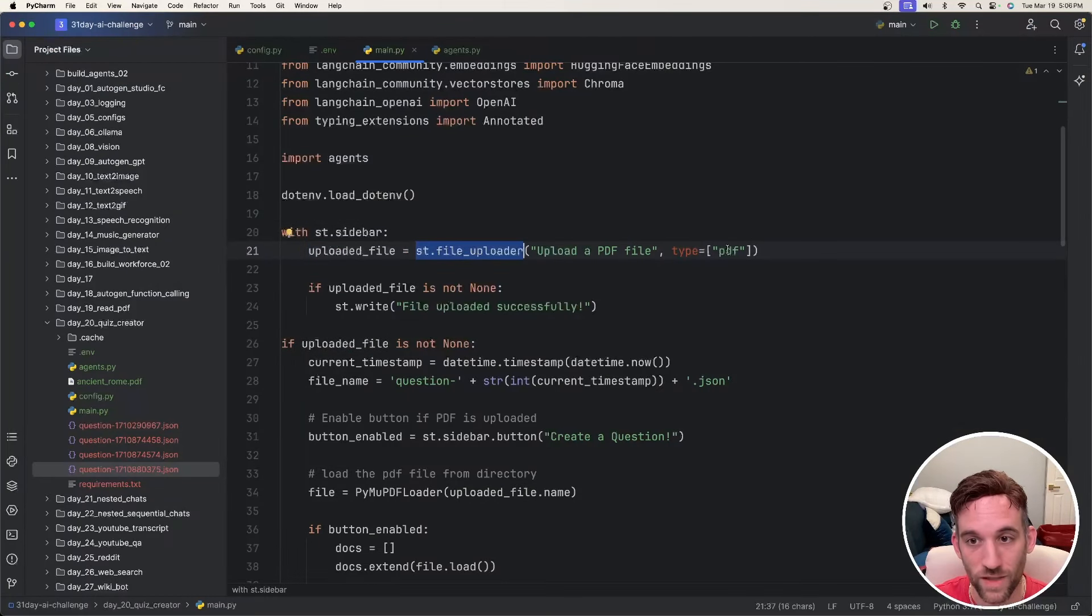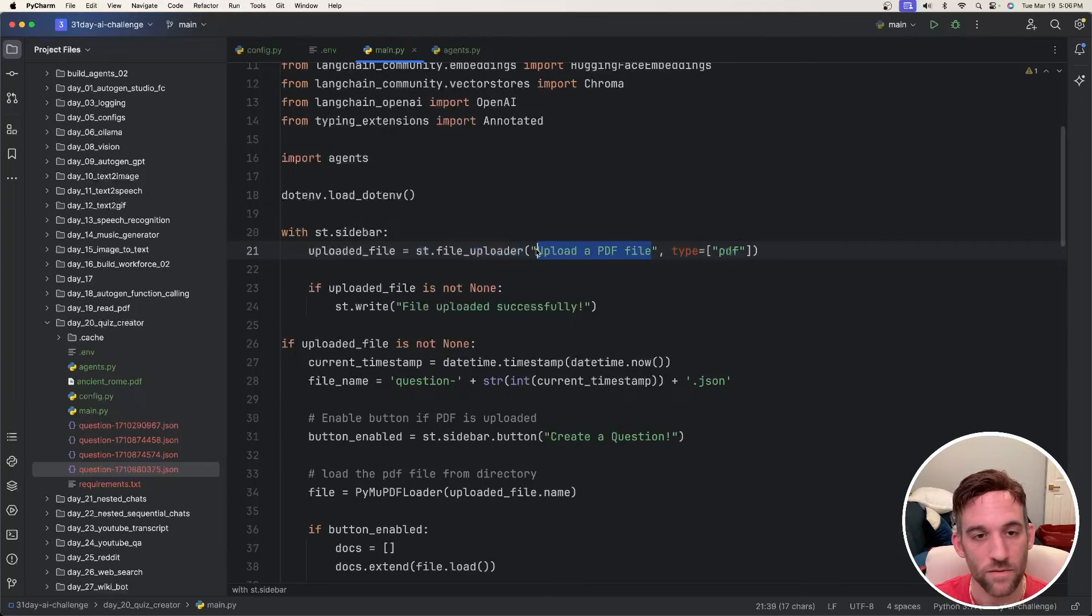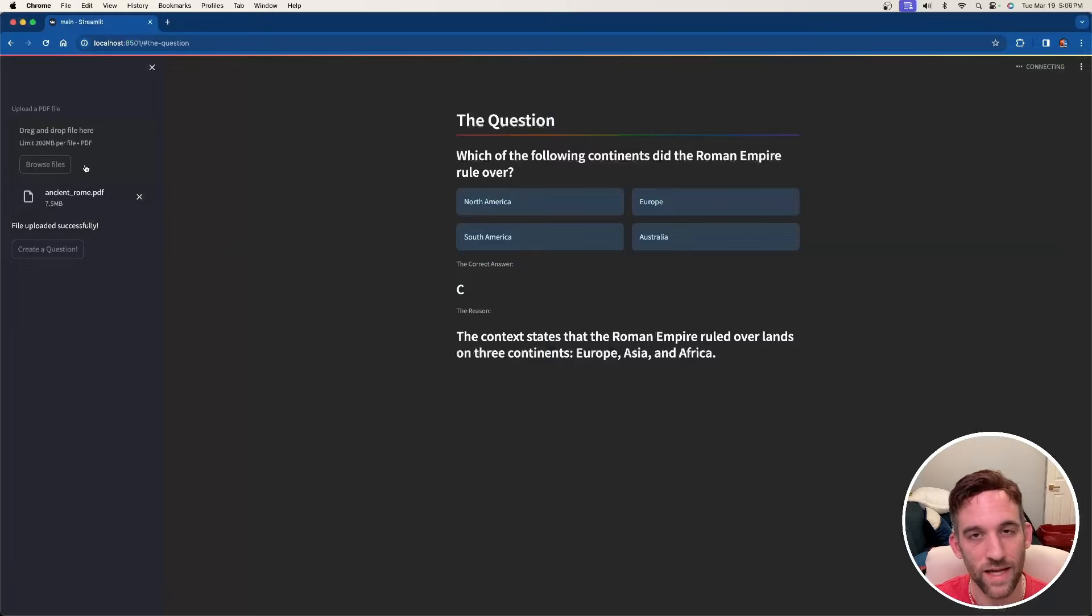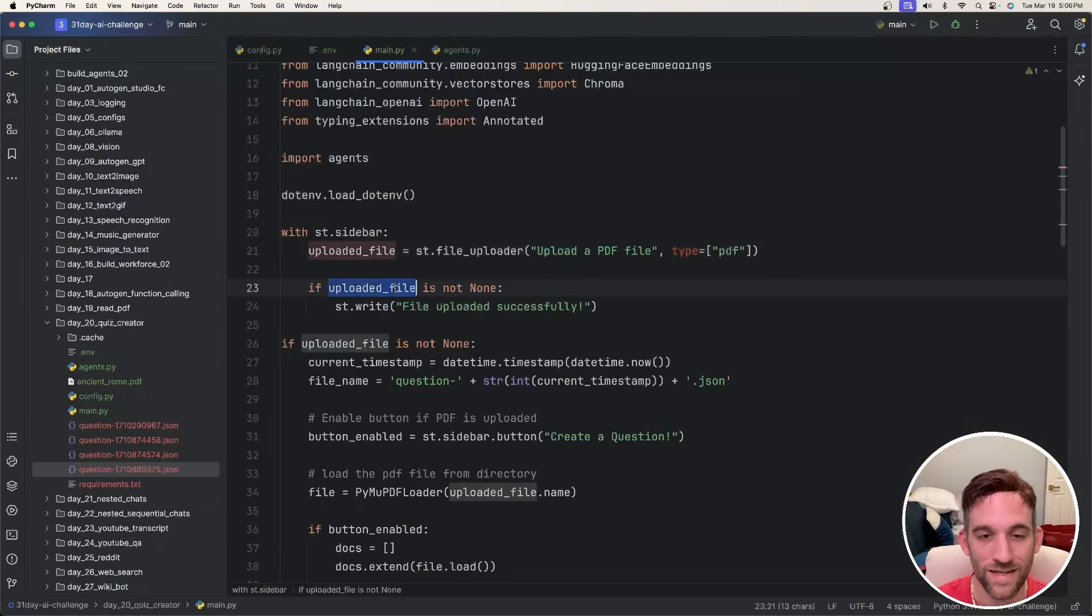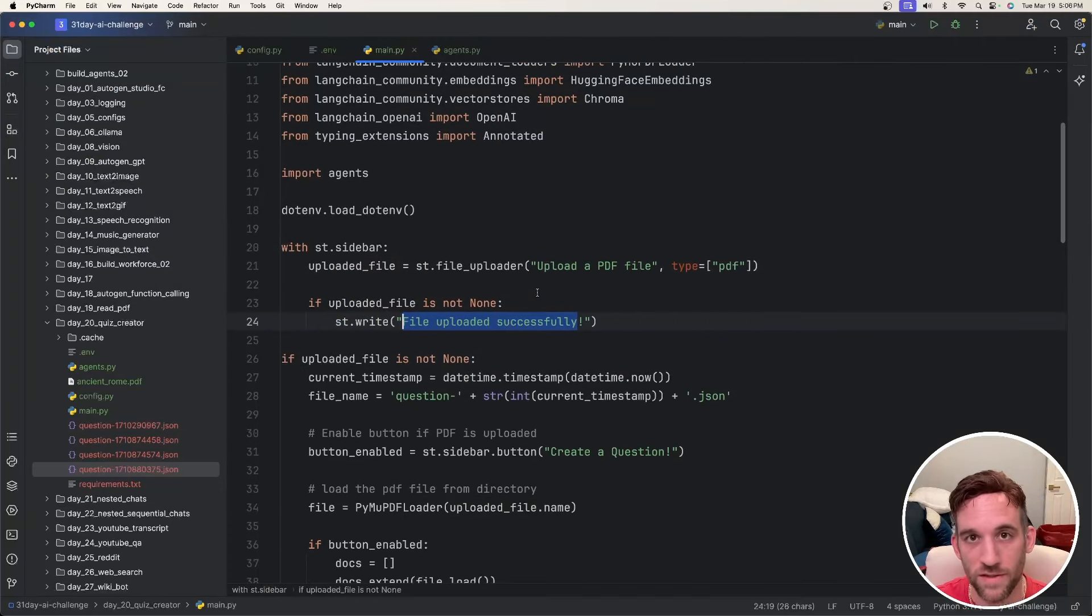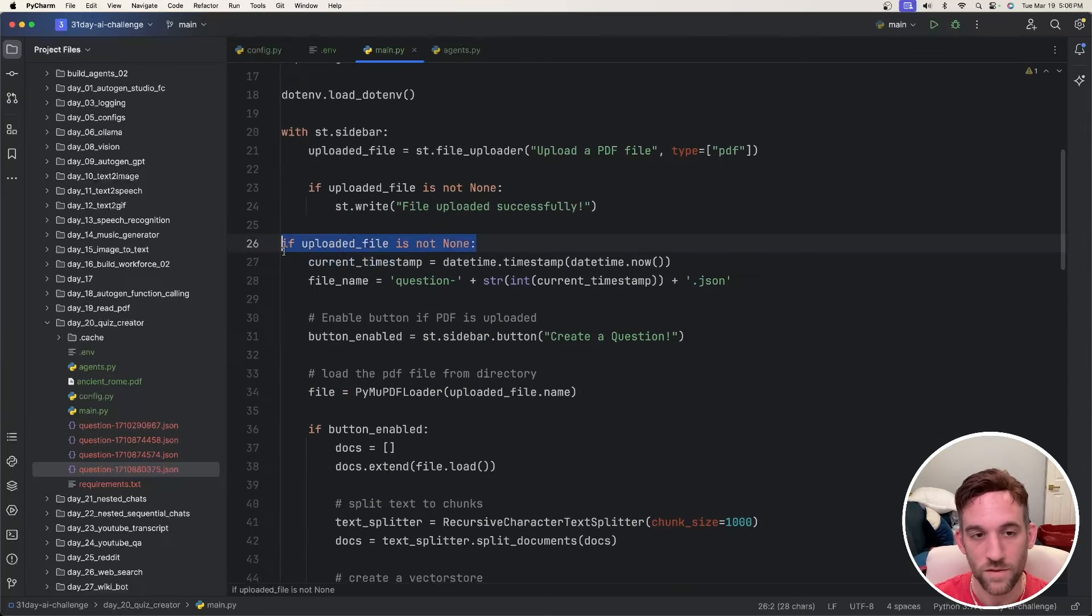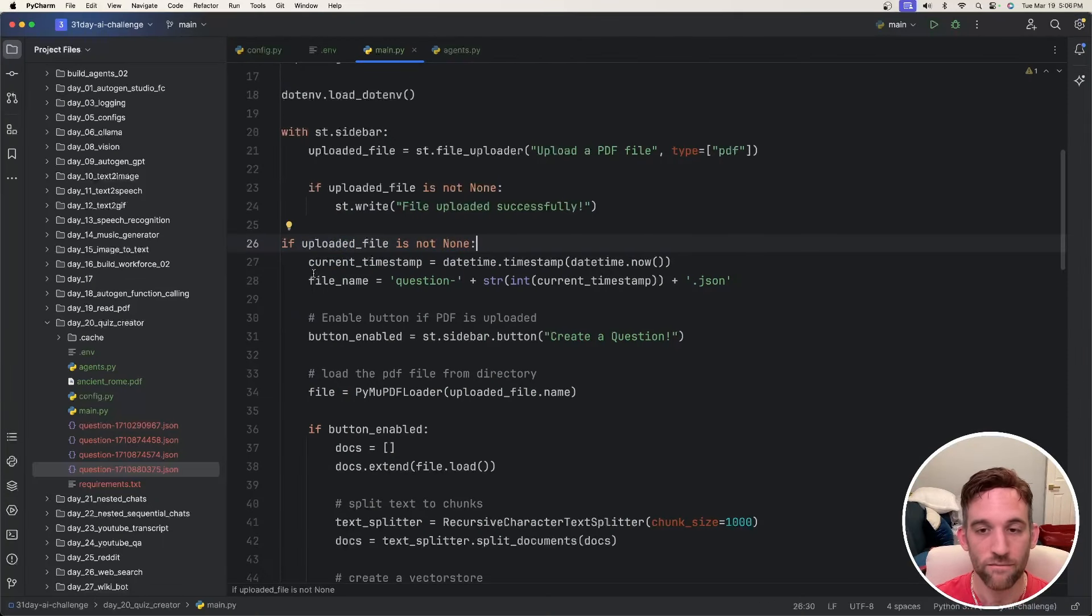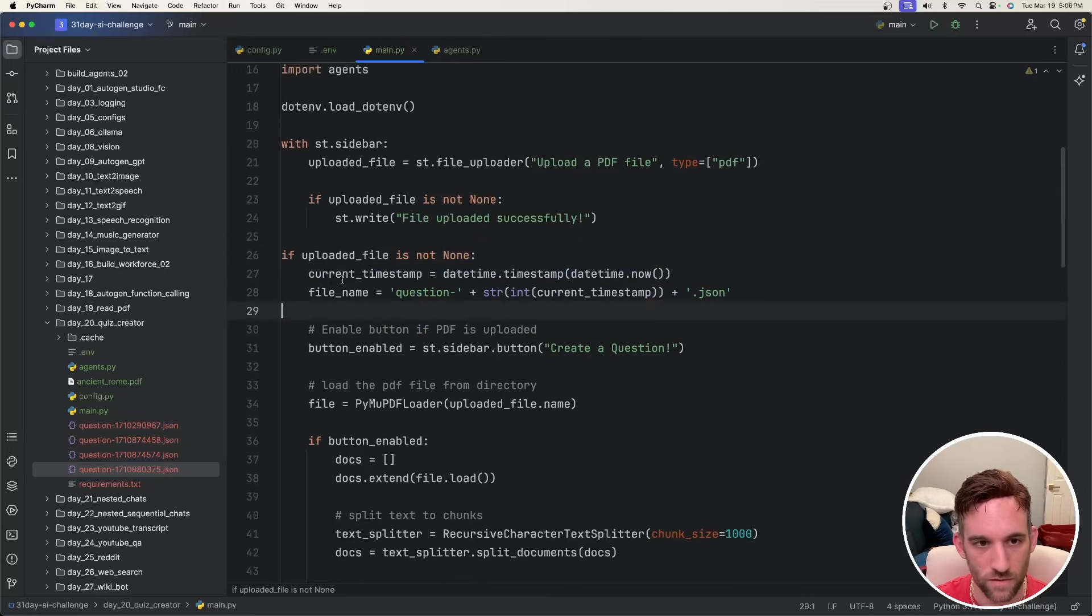And then I want to set the uploaded file to st.file_uploader. You can see we have a hard code, it has to be a specific type, and then we have the label. So if you come back here, it says upload a PDF file, and then this is the area it gives you in order to upload a file. So now if we have uploaded a file, so if that is not none, we're going to have it write in the sidebar, file uploaded successfully, which it does over here. We use the same code. If uploaded file is not none, we have actually uploaded a file.